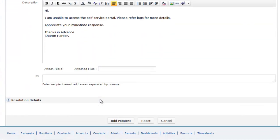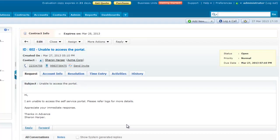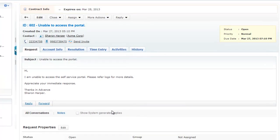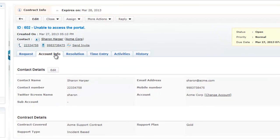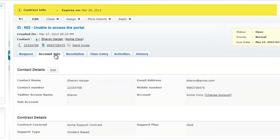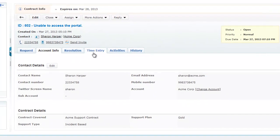Once the request is recorded, the contract applied to the request can be viewed under the account info tab. The contract details are also displayed at the top of the request details page.